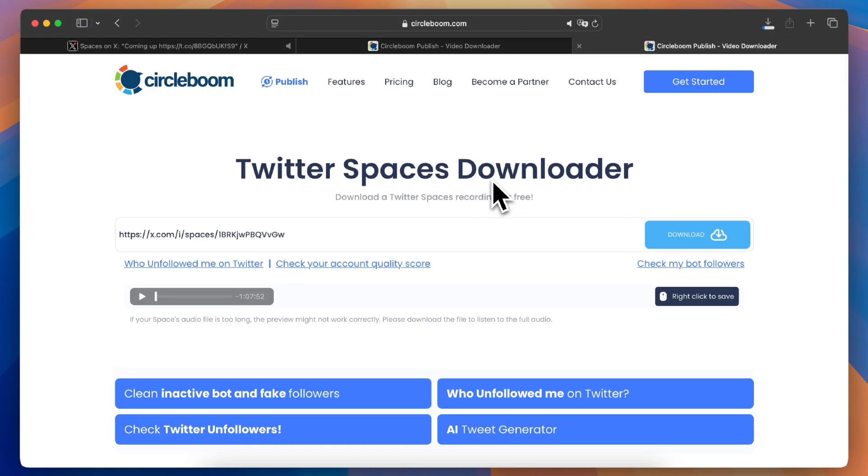Try it out today with CircleBoom and keep your favorite Twitter Spaces forever. Don't forget to subscribe for more tips. Happy downloading with CircleBoom!